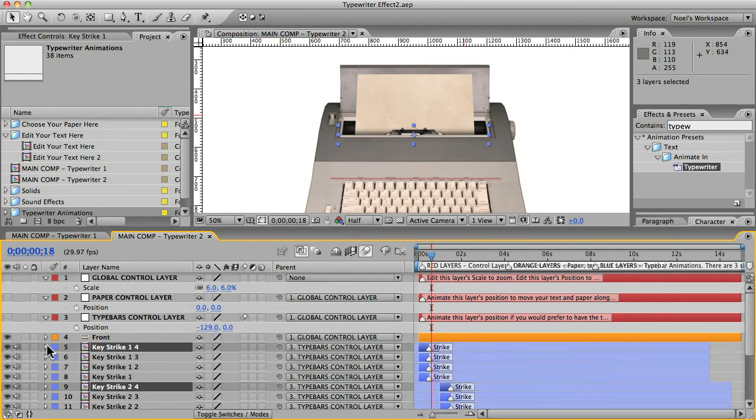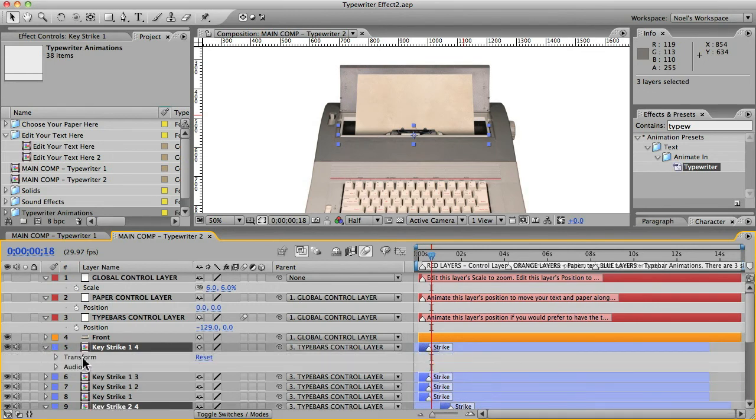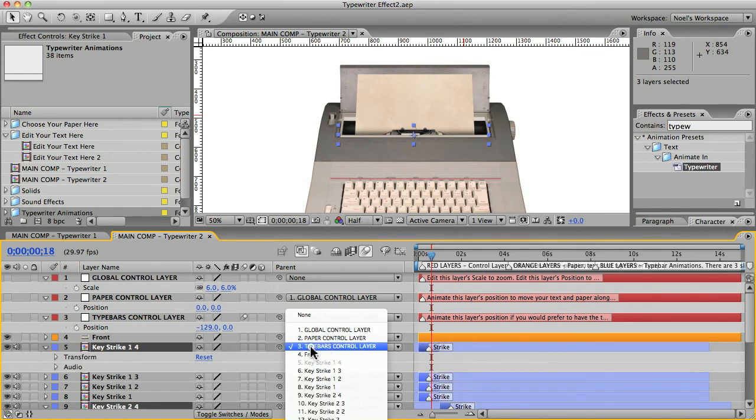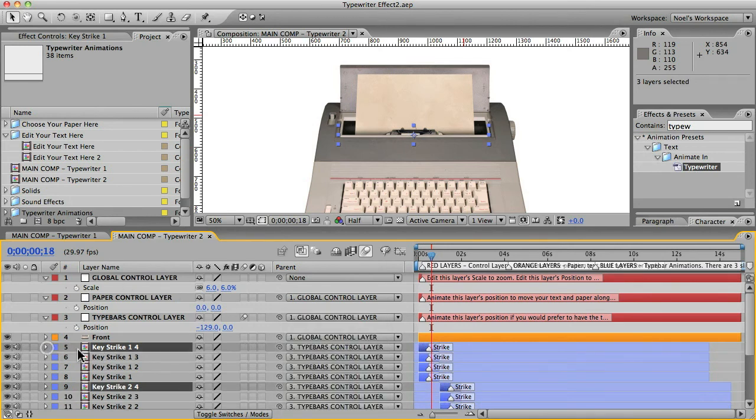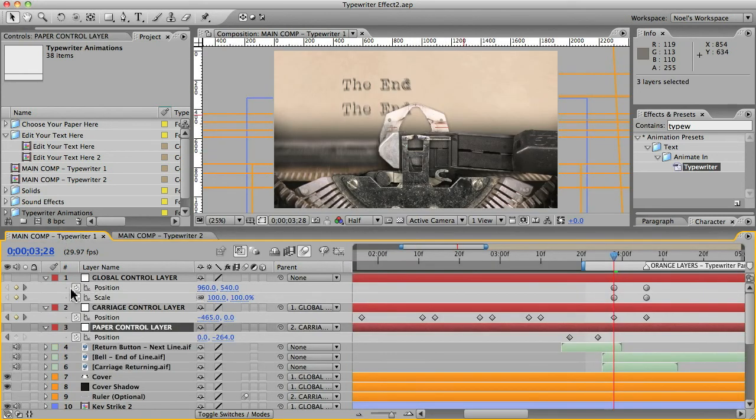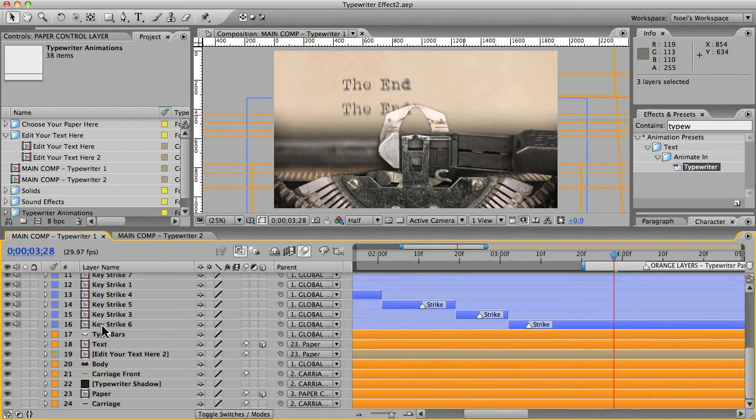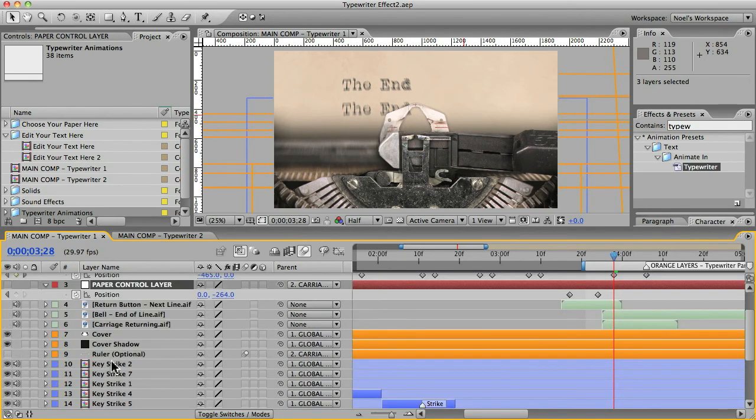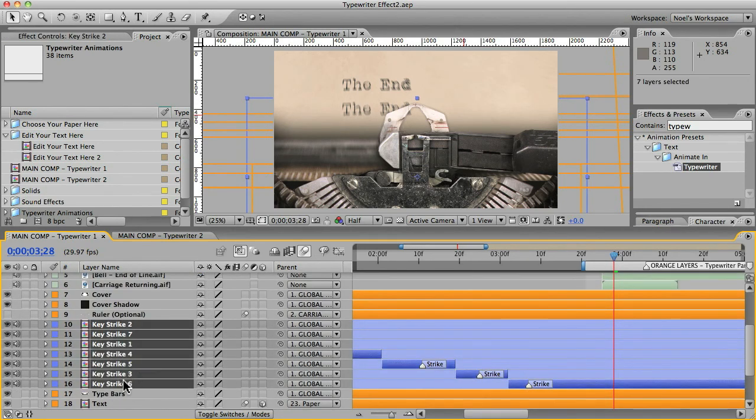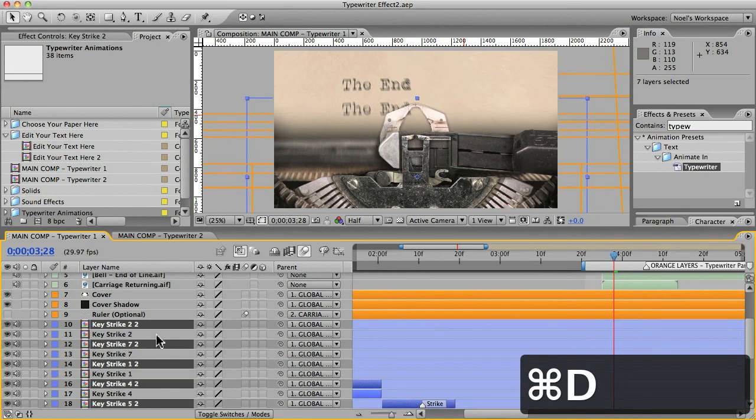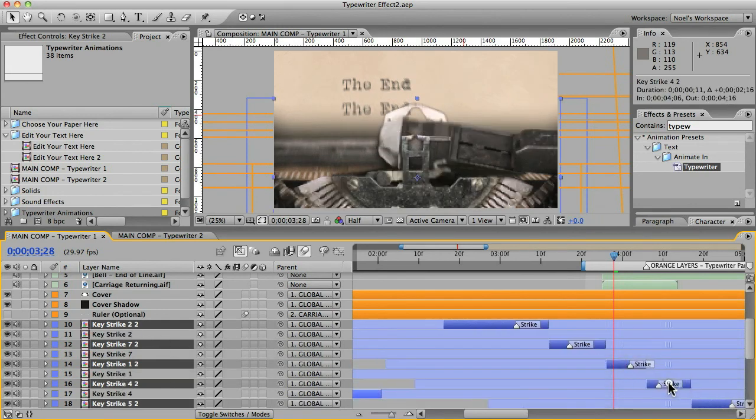Because these already have the transform properties and the you know, it's already parented to this layer. So to keep all that information, just duplicate the layers that are already in here. Same thing goes for this comp. If you need more key strike animations, you just duplicate these and move the duplicates down here.